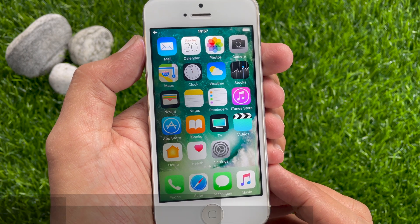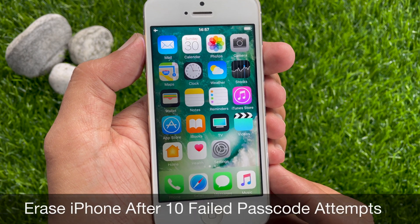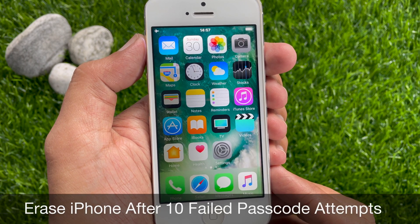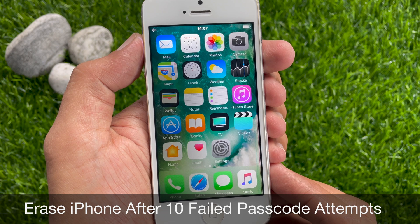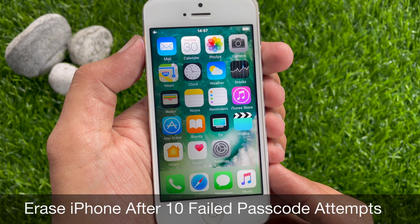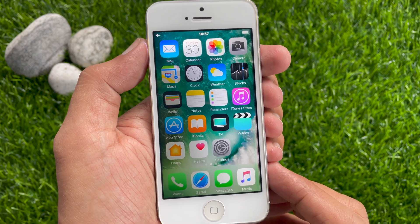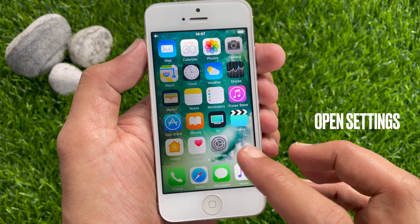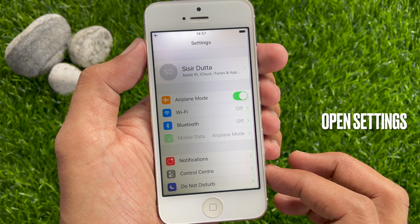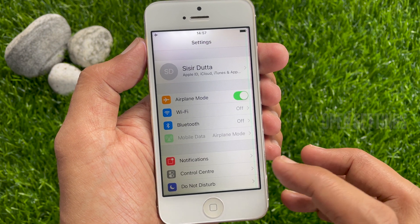Hi viewers, today I would like to show you all how to set iPhone to erase automatically after 10 failed passcode attempts. Let's have a look. First, launch Settings from your iPhone home screen.